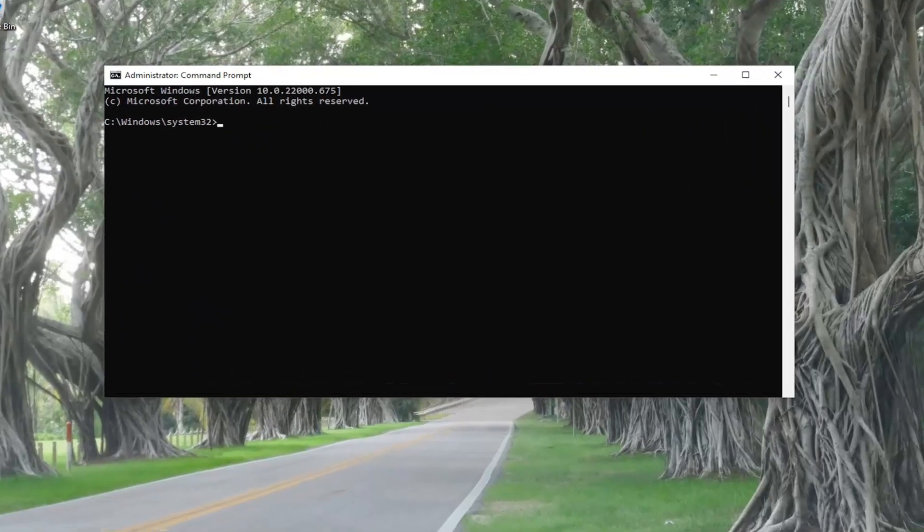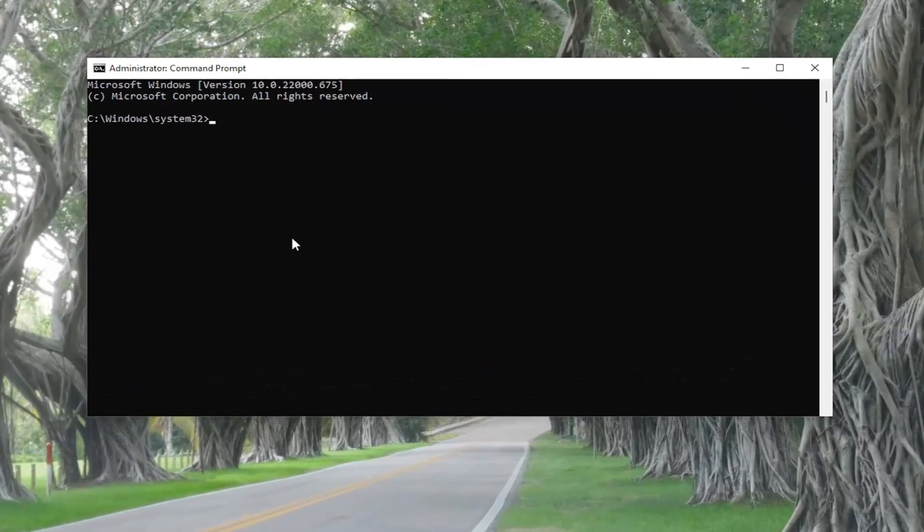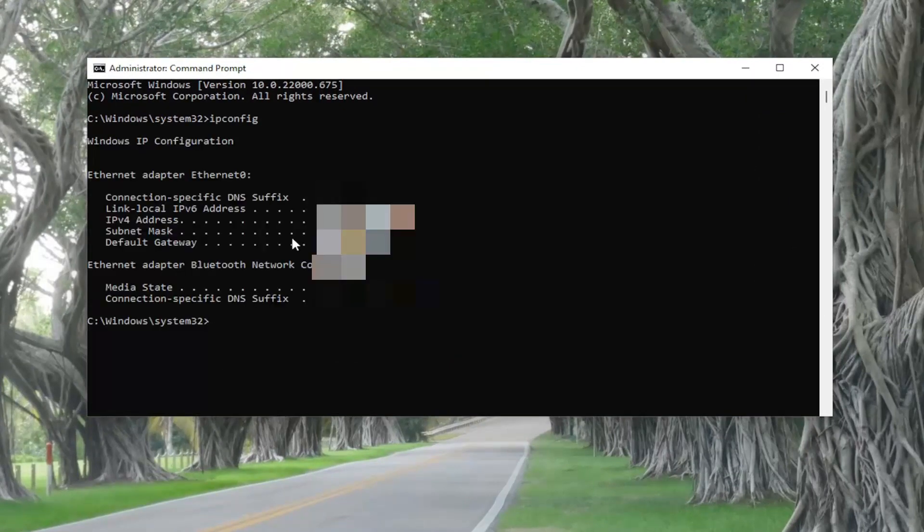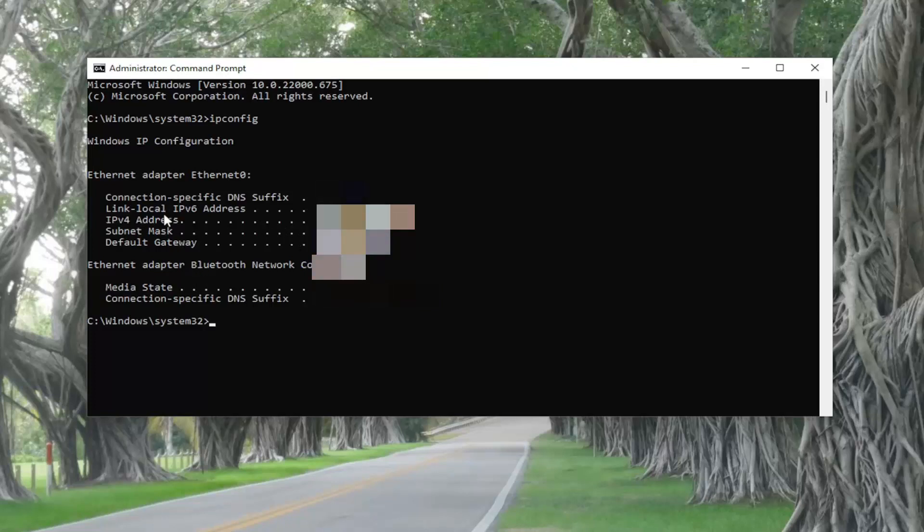Now you want to go ahead and type in ipconfig and hit Enter. Make sure that the IP address listed here reflects what the IP address on the other machine is, because that's the number assigned by the DHCP server. So make sure that number matches up with what you have on the other computer.